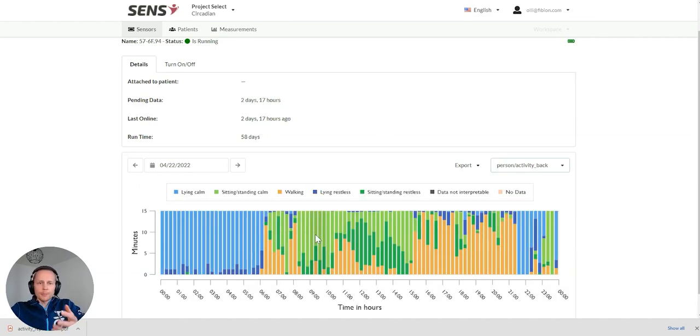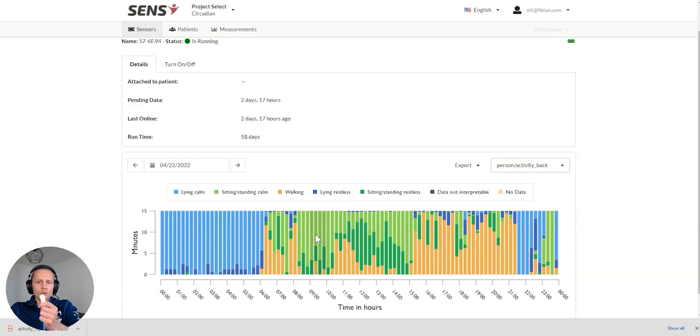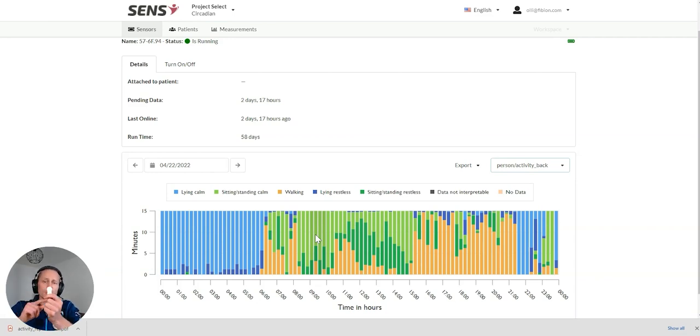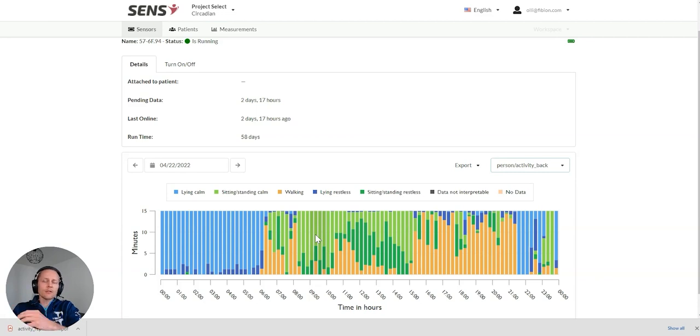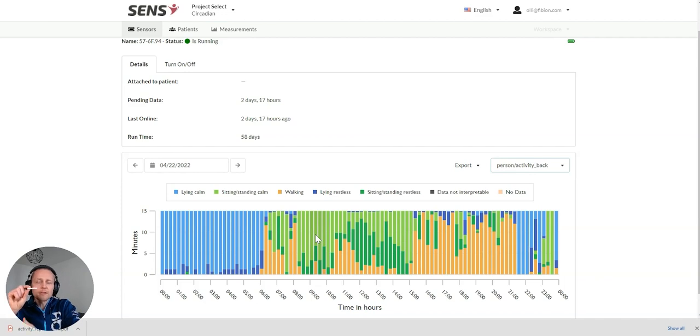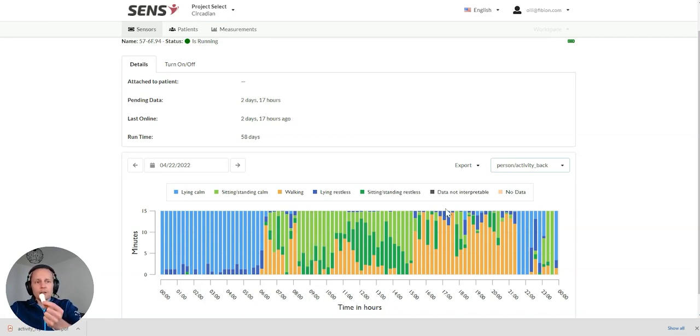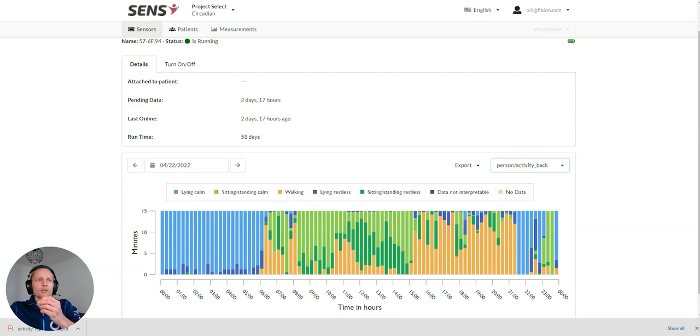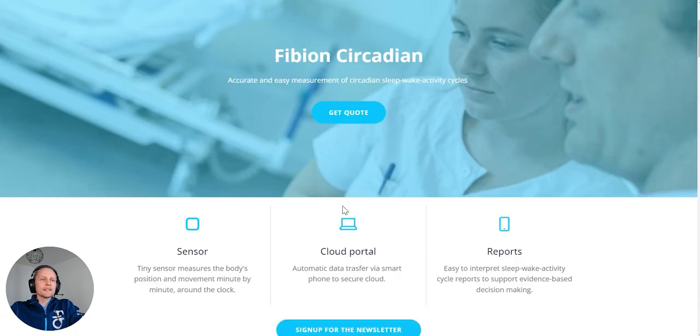Basically, the patient, the participant, is just wearing the tiny device on the back. And there's no need to charge the device. It can actually measure 22 weeks of data with this initial charge. And it will be just transmitting the data through a smartphone. And if it happens that there's no smartphone close by, which has the Fibian Circadian app, this device can anyway store data for two weeks.